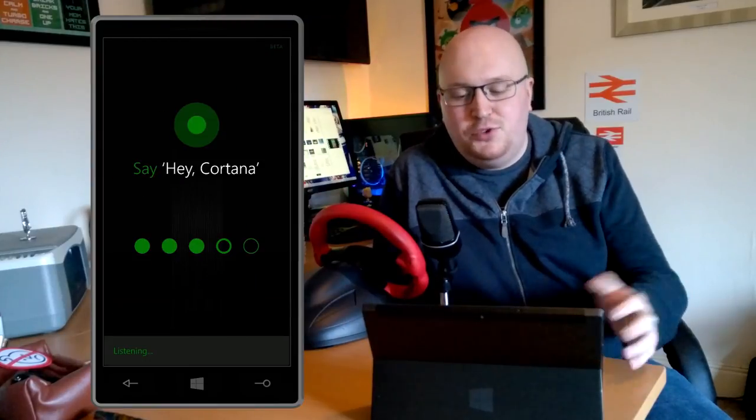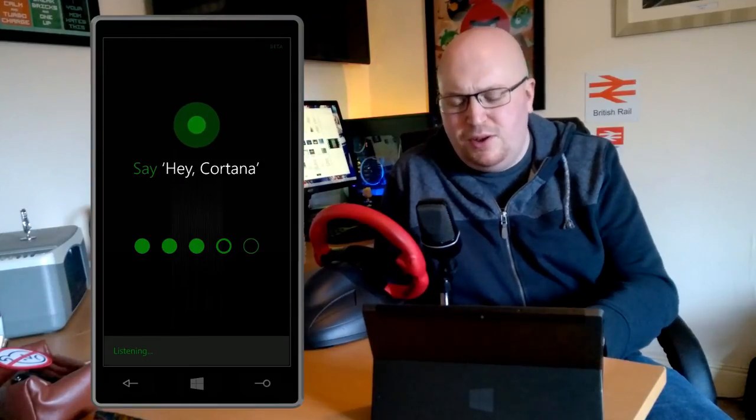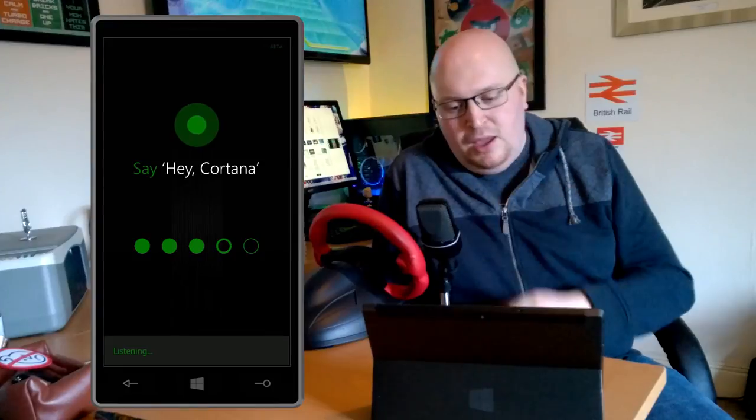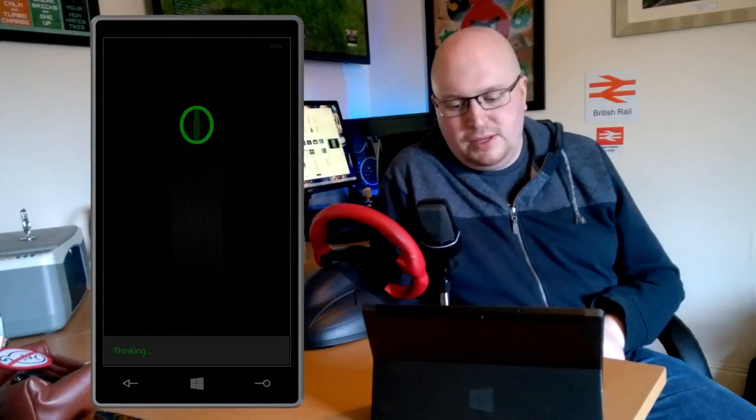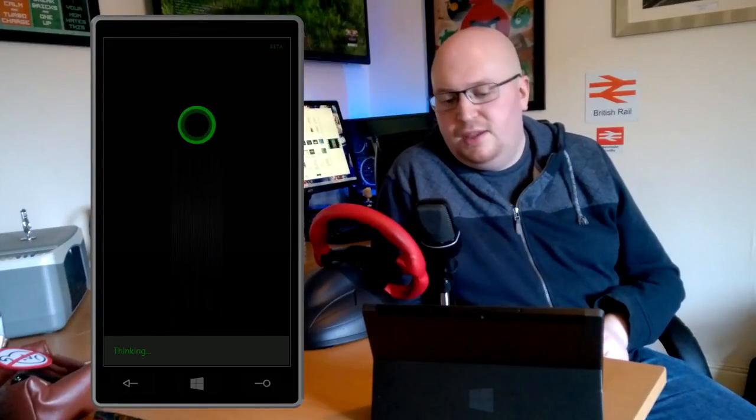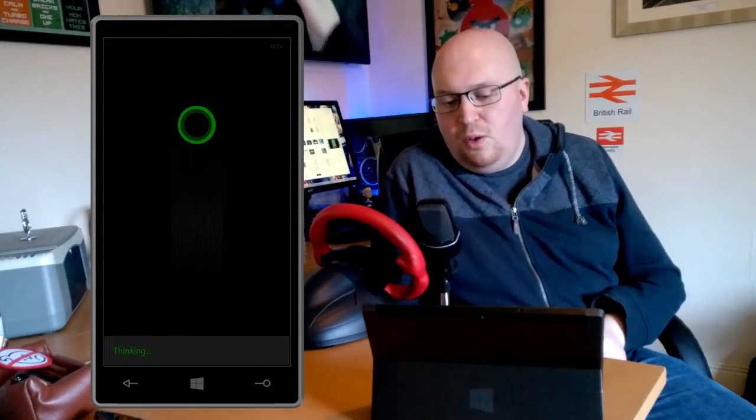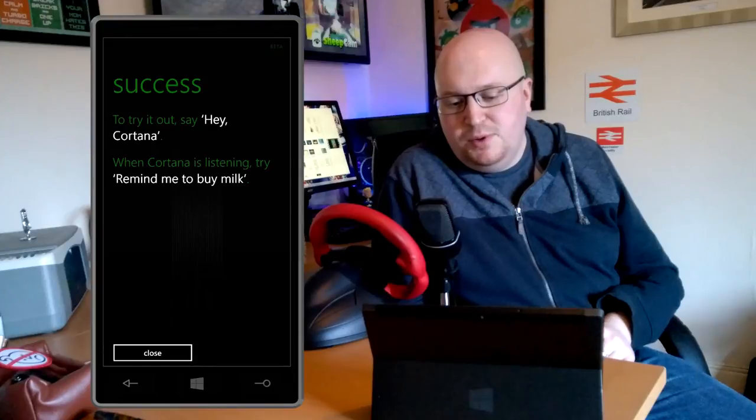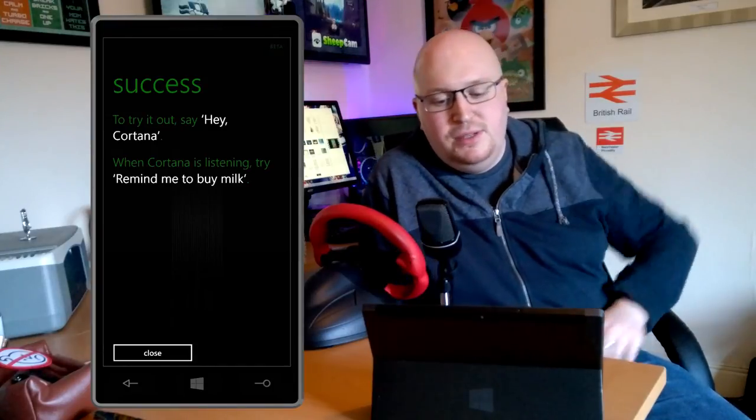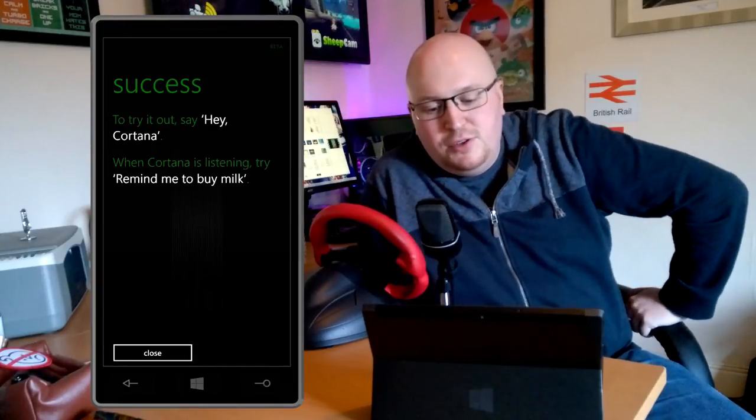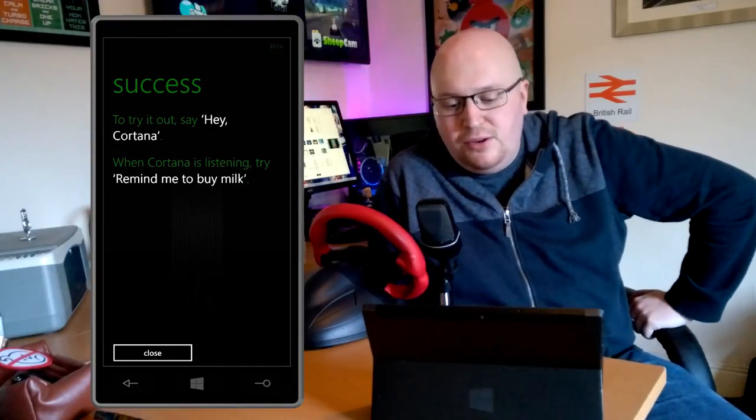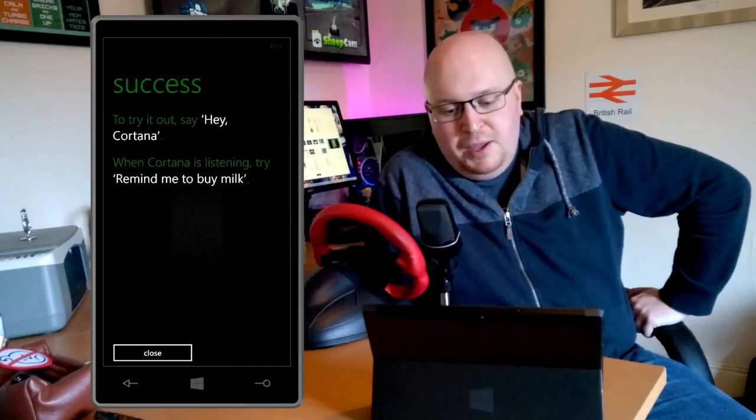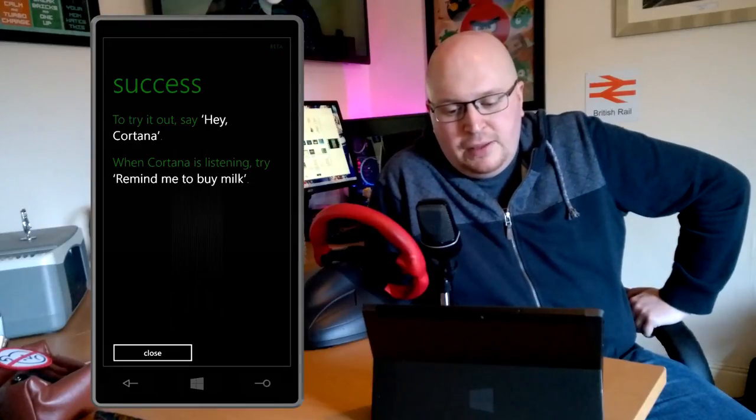Eventually I could actually get it set up and it did eventually understand me, but it was quite a frustrating process and not as nice as I thought it would be. Cortana does a lot of thinking as well, she's not always the best.